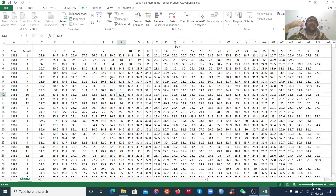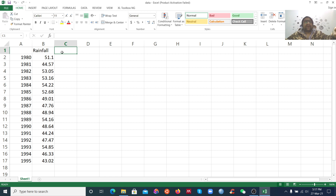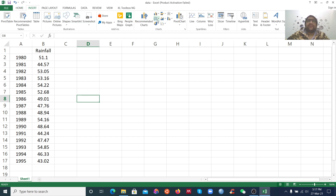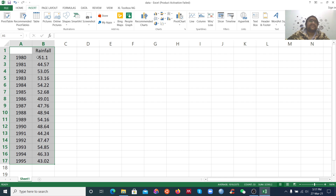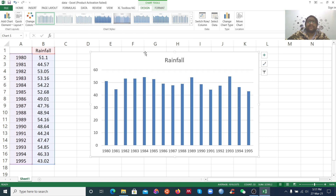Now your data is ready and you can use it in MATLAB, NCL, GRASS, or R for more analysis. Now we want to visualize our data. For example, I have rainfall data in millimeters from 1980 to 1995. I want to visualize the data — you can see options for histogram, line, pie chart, scatter plot, area plot, and bar chart. Select the data and go to Insert, and I want to make a histogram or bar chart.